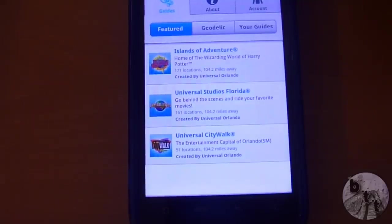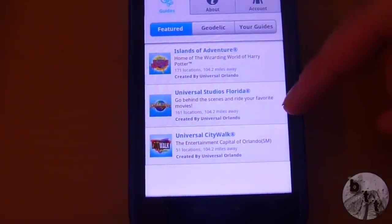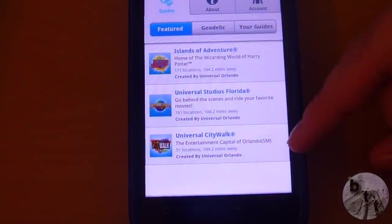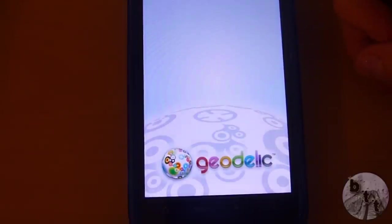We're going to go to the guides home. We have Islands of Adventure, Universal Studios Florida, and CityWalk. We'll start with Islands of Adventure.